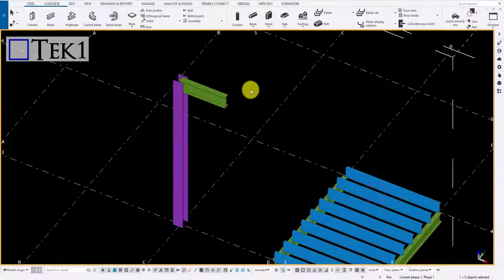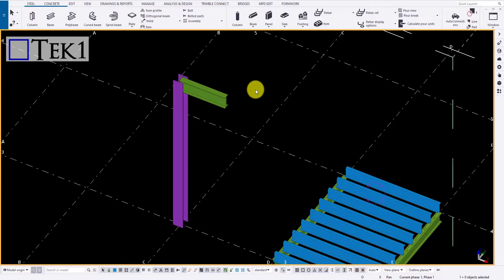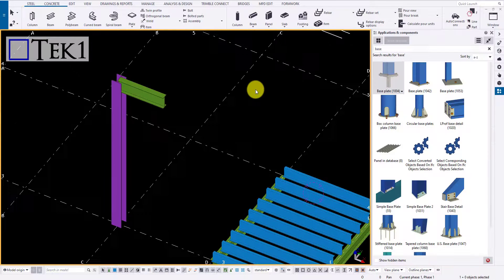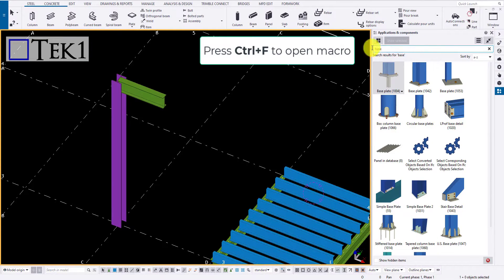Hi guys, in this tutorial we are going to learn what is a Macro and a Component in Tekla.